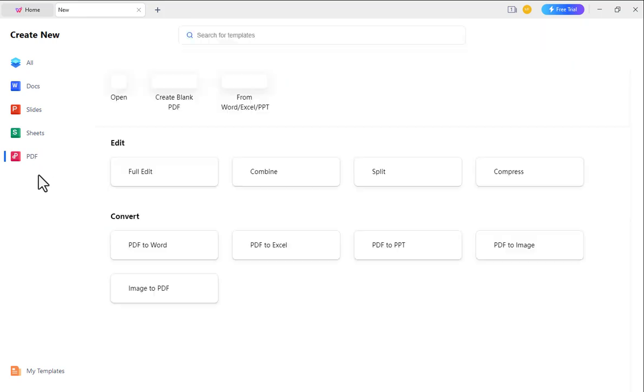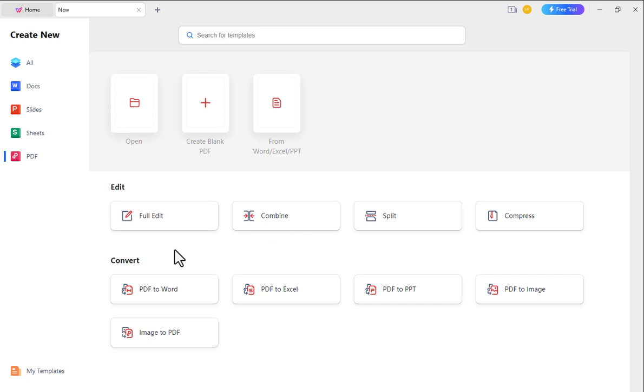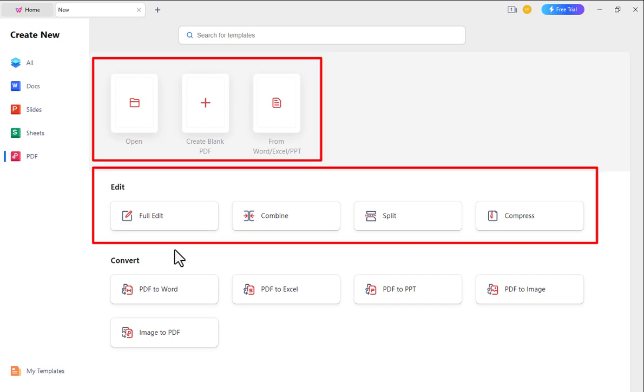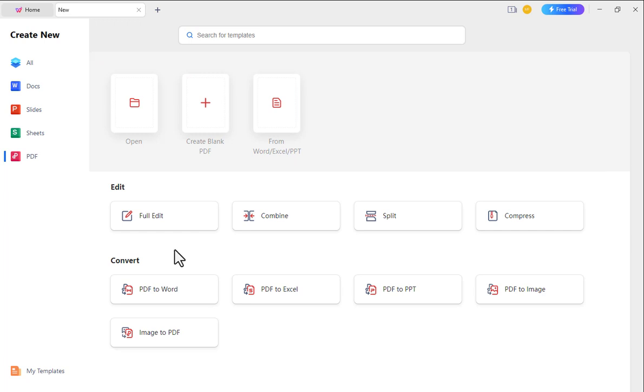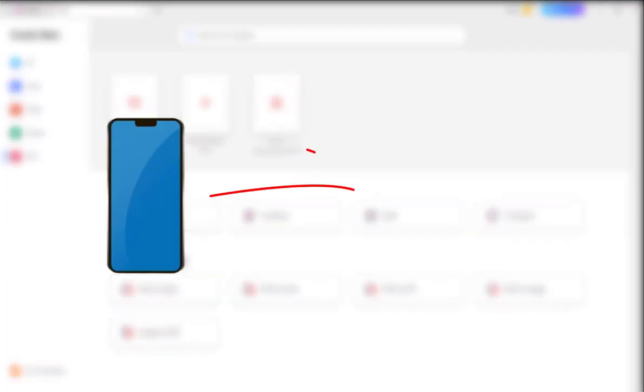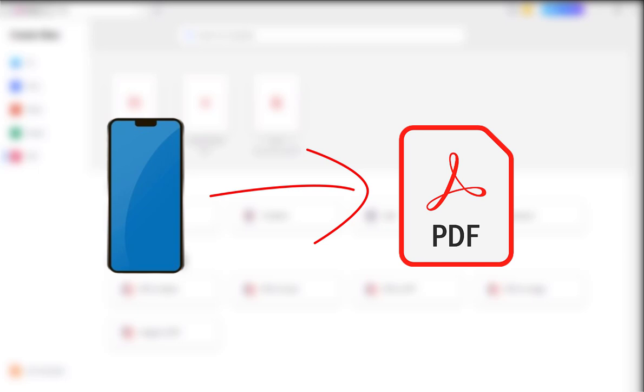Another feature that I liked was the PDF module. It allows you to view, edit, and convert PDF files. You can also scan documents with your phone camera and convert them to PDF.